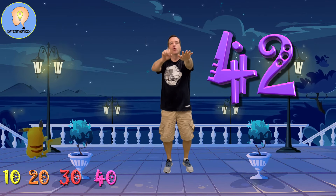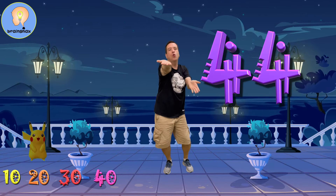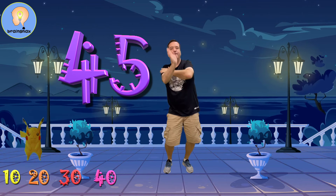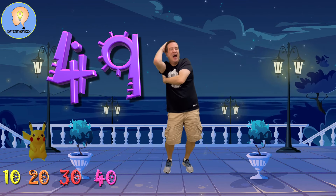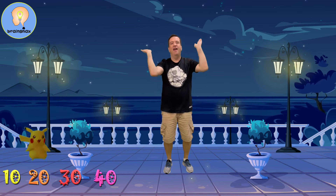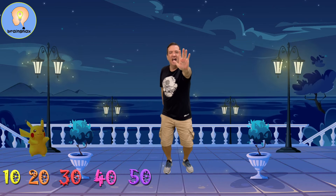41, 42, 43, 44, 45, 46, 47, 48, 49, 50. That's the fifth 10.